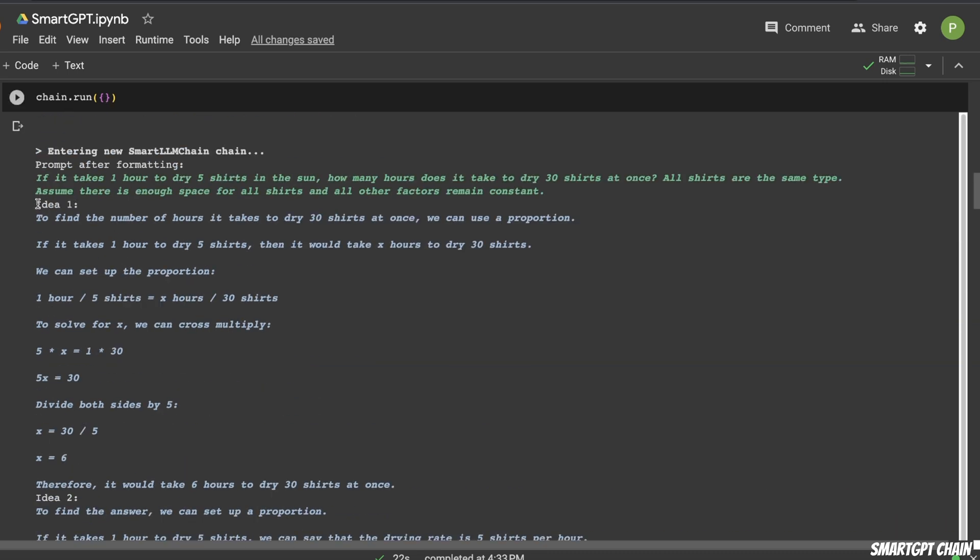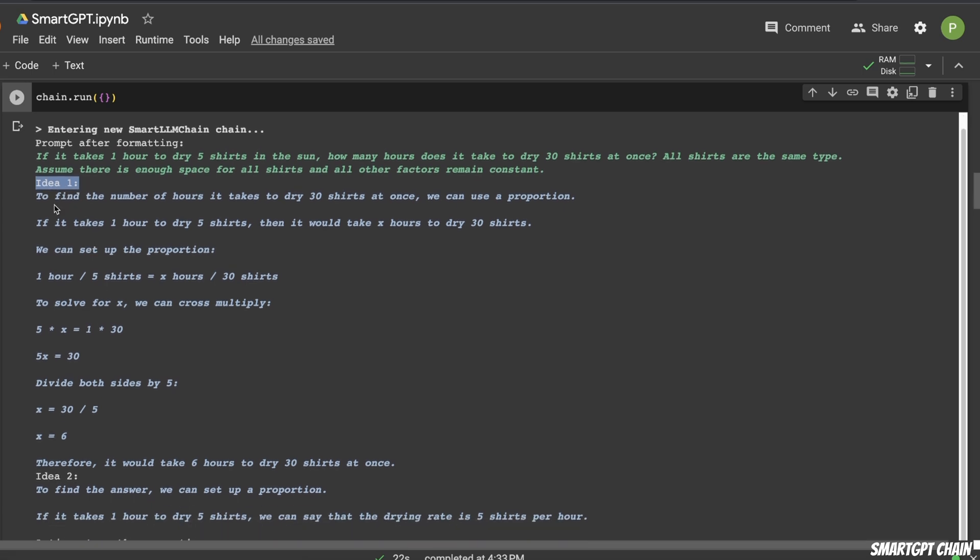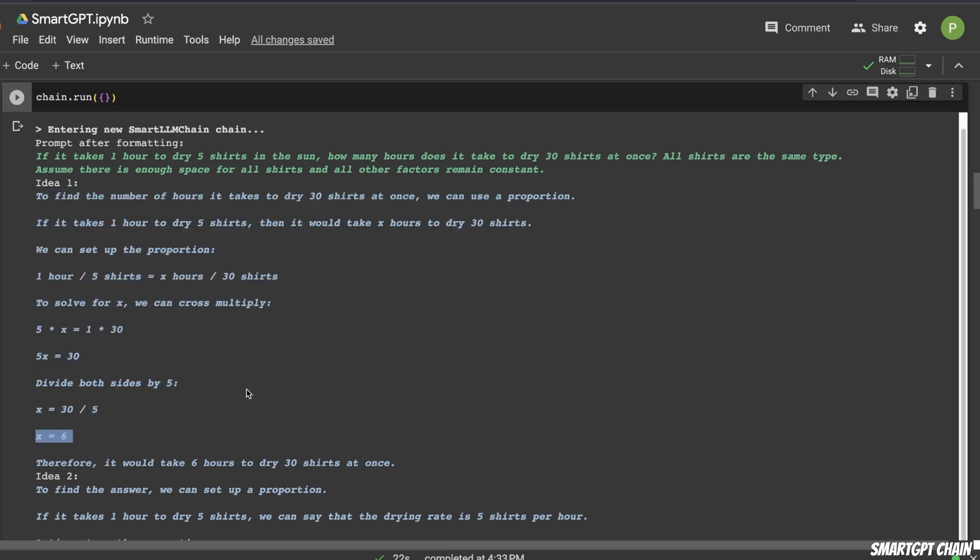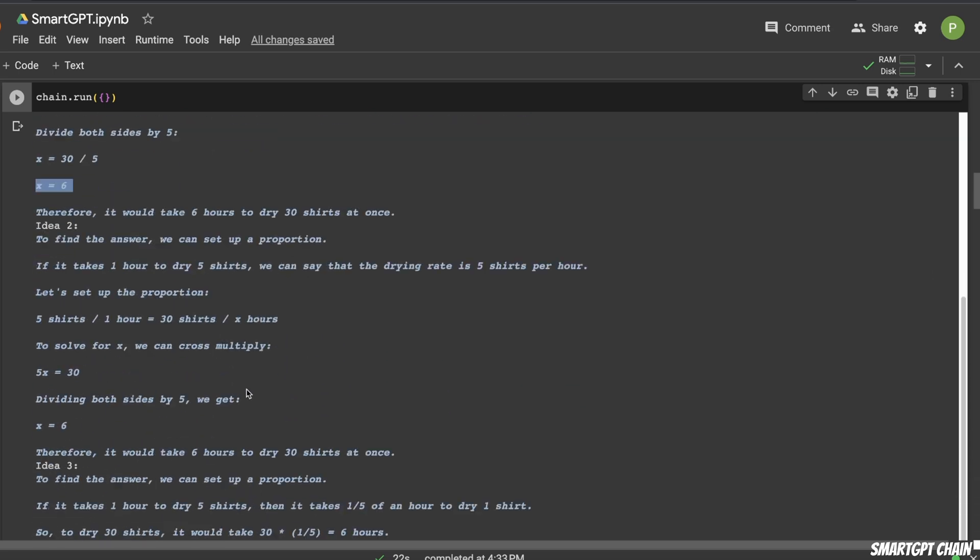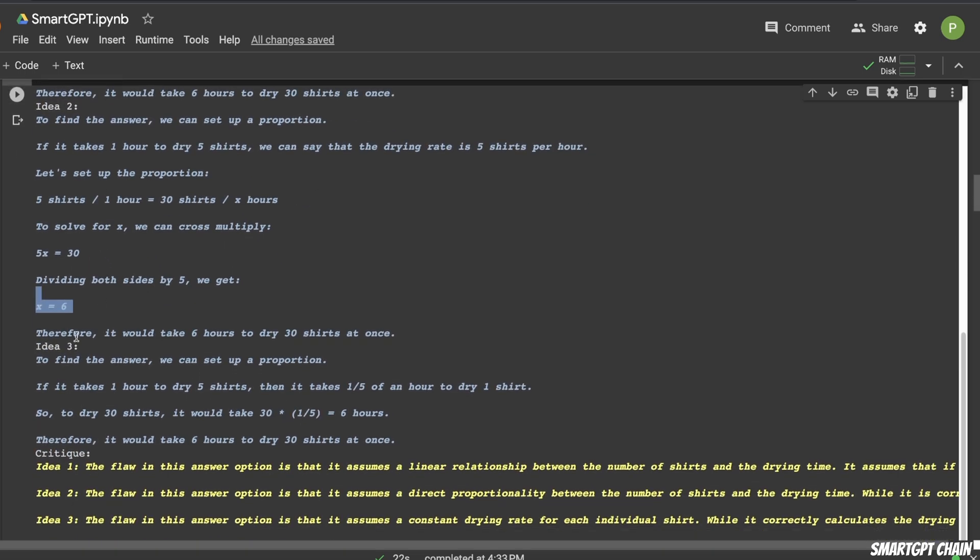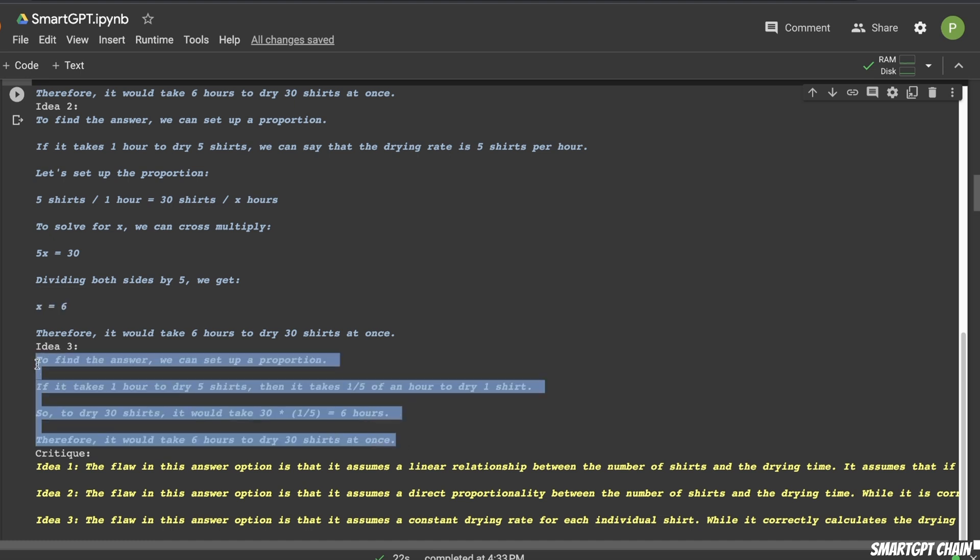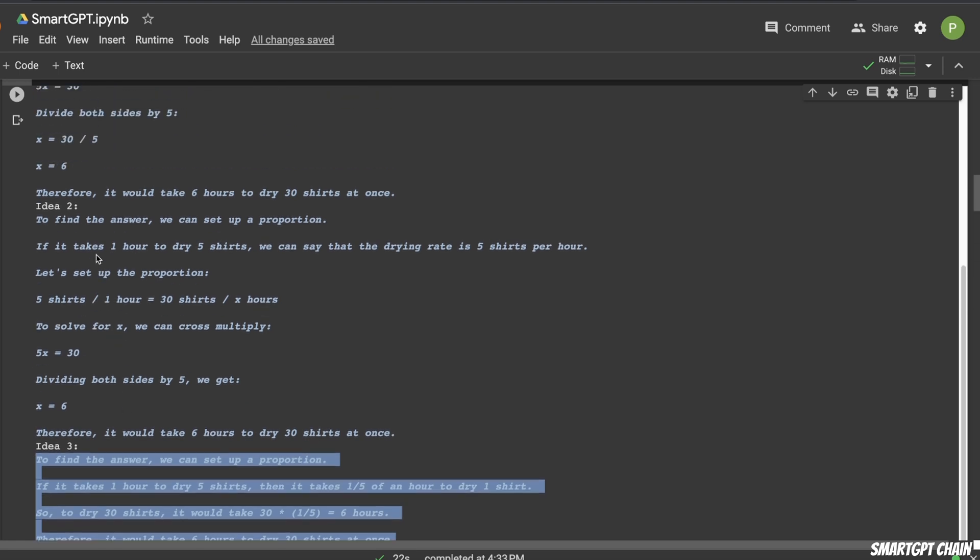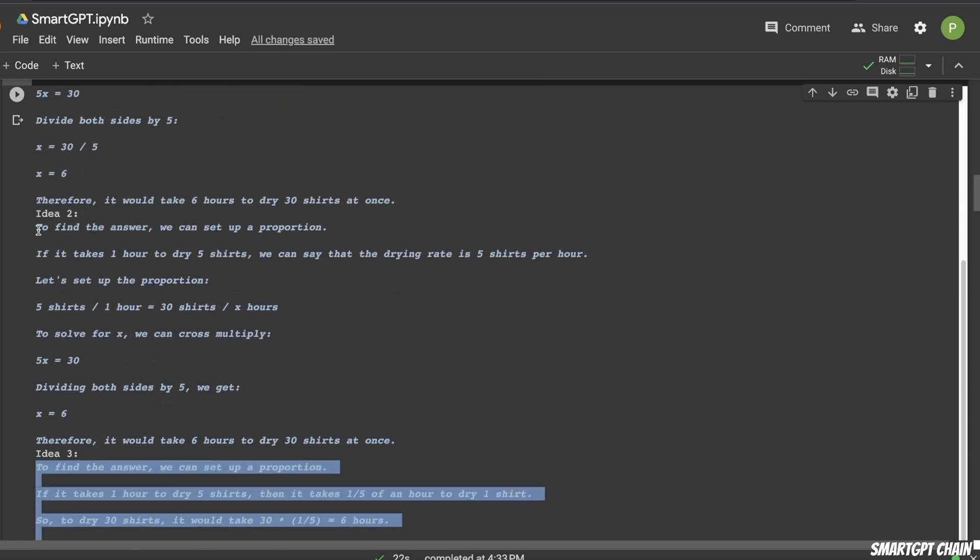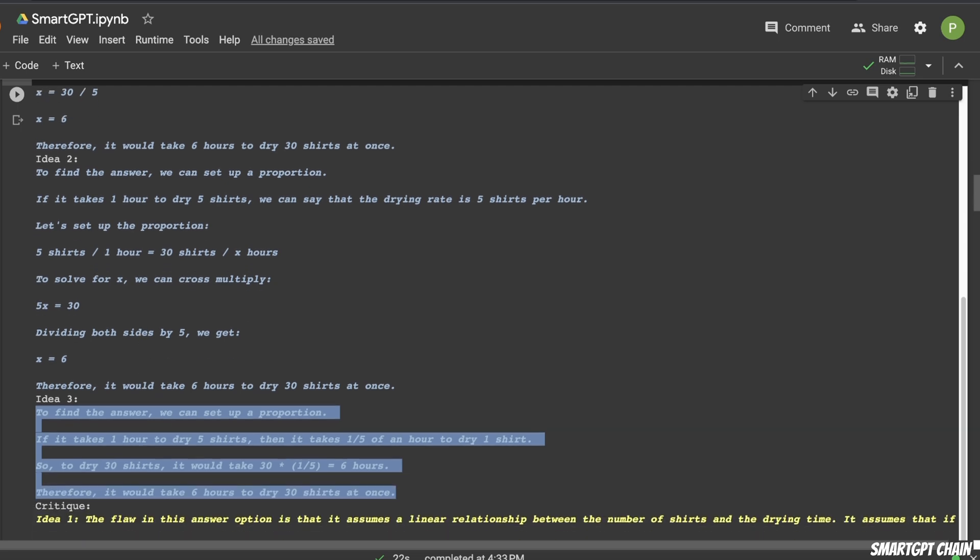So basically, if you see here, it is generating three different ideas. So this is idea one, it comes up with a whole bunch of calculations, and the answer is six. So idea two, again, another computation, and it comes up with an answer of six. Then another idea is to find the answer, we can set up a proportion. So again, very similar calculations. And it comes up with, again, the same answer, which is six hours.